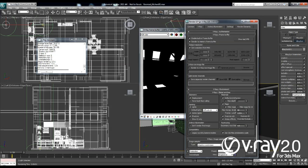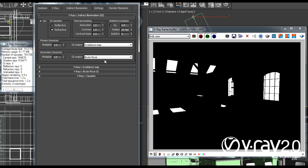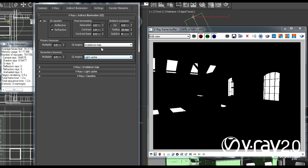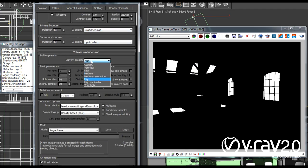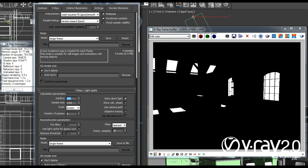Let me quickly fix that. I'm going to go to render setup, indirect illumination, and enable the GI. Now while I'm setting the lighting I want to be able to render very quickly, so I'm going to change the settings a little bit. In an interior scene I will always use light cache as a secondary engine, and the irradiance map is my best choice for primary engine. I'm going to switch the irradiance map to a low preset and check show calculation phase, and also lower the light cache subdivisions to something like 500 and again check show calculation phase.